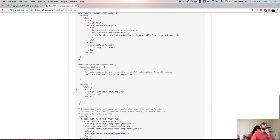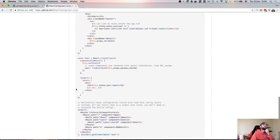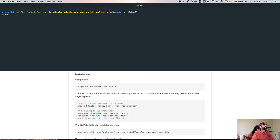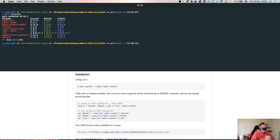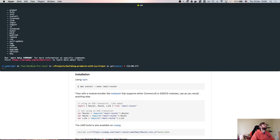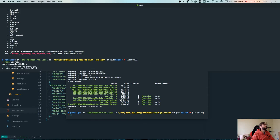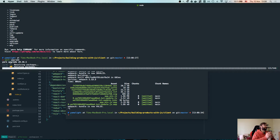Let's run yarn outdated to see what's outdated. We have React Router 3, react-router-redux 4.7, history 4.4 — most are minor versions. Let's run yarn upgrade. It might be a good idea to stop webpack for now and see how that goes and if it breaks anything.